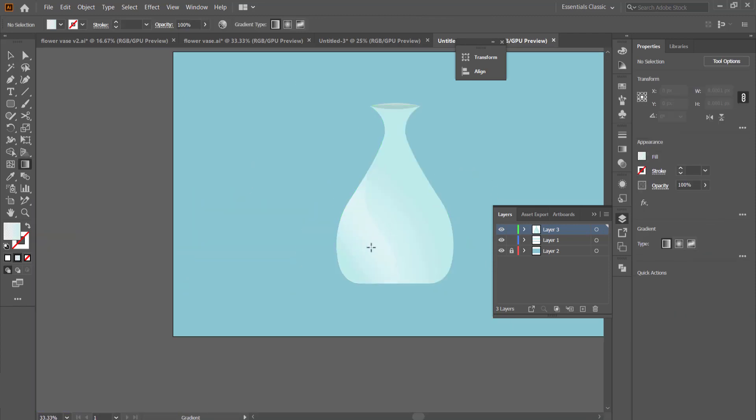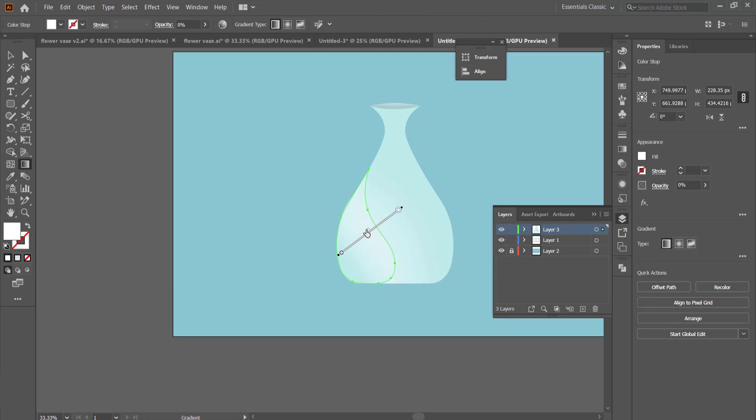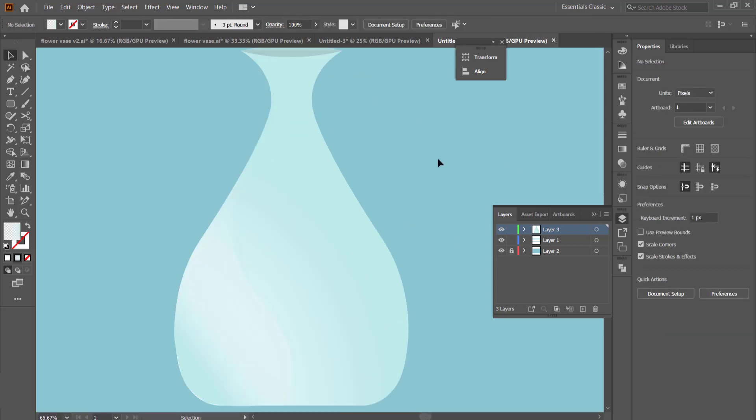Then you can play around with the gradient until you're happy with those results.